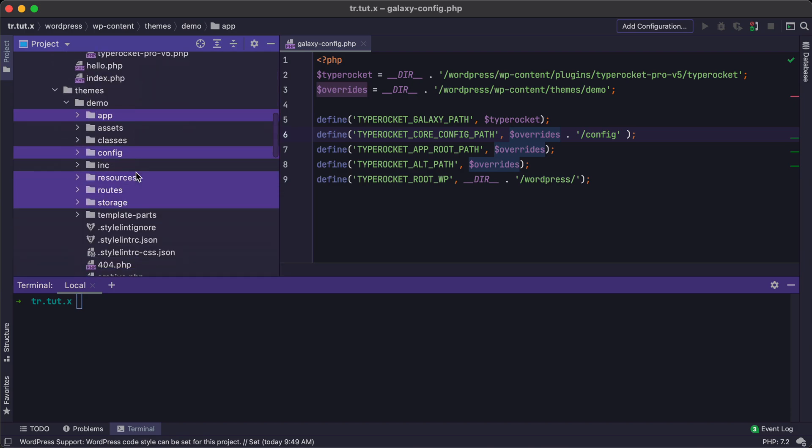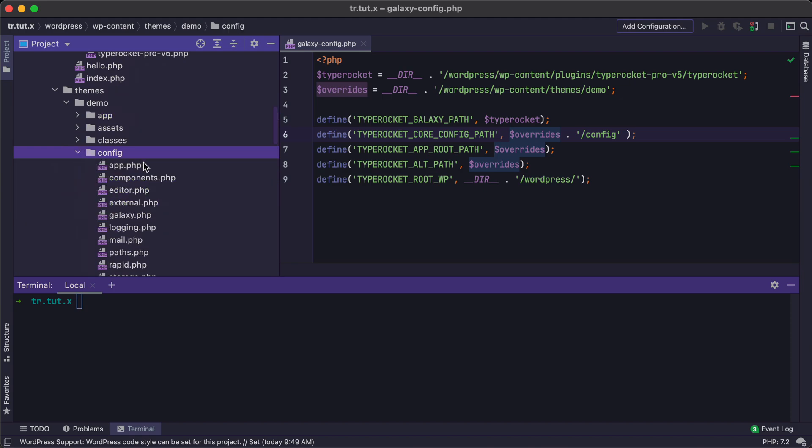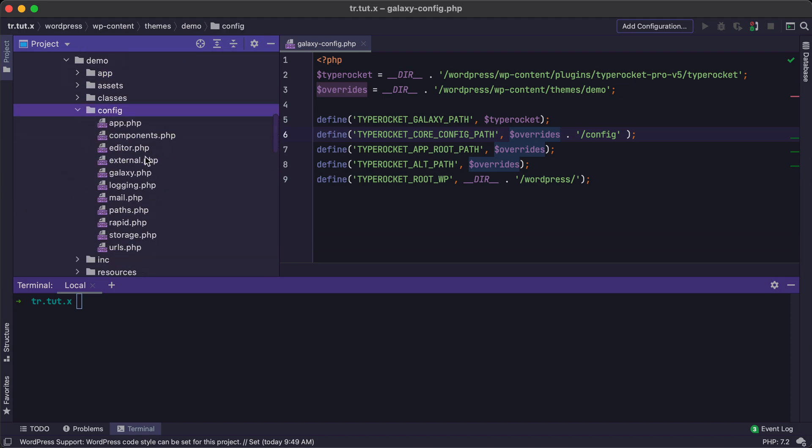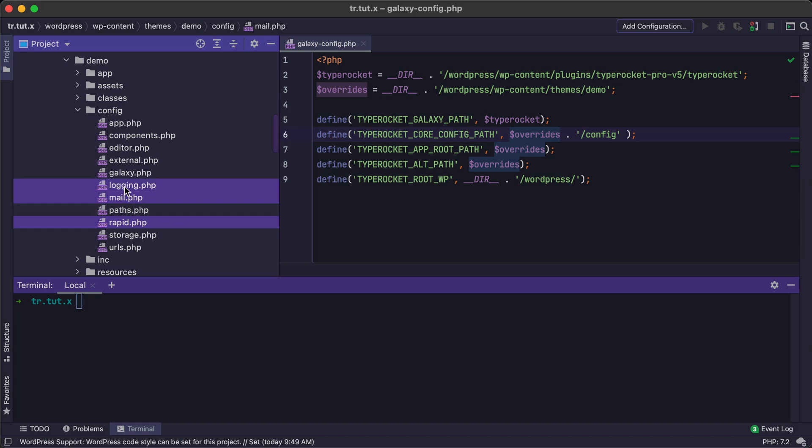So once you've done that, you'll see your particular files for your installation. If you're using Pro and you've copied it from the plugin, then you'll have access to your additional configuration files like Mail, Rapid, Logging, etc.